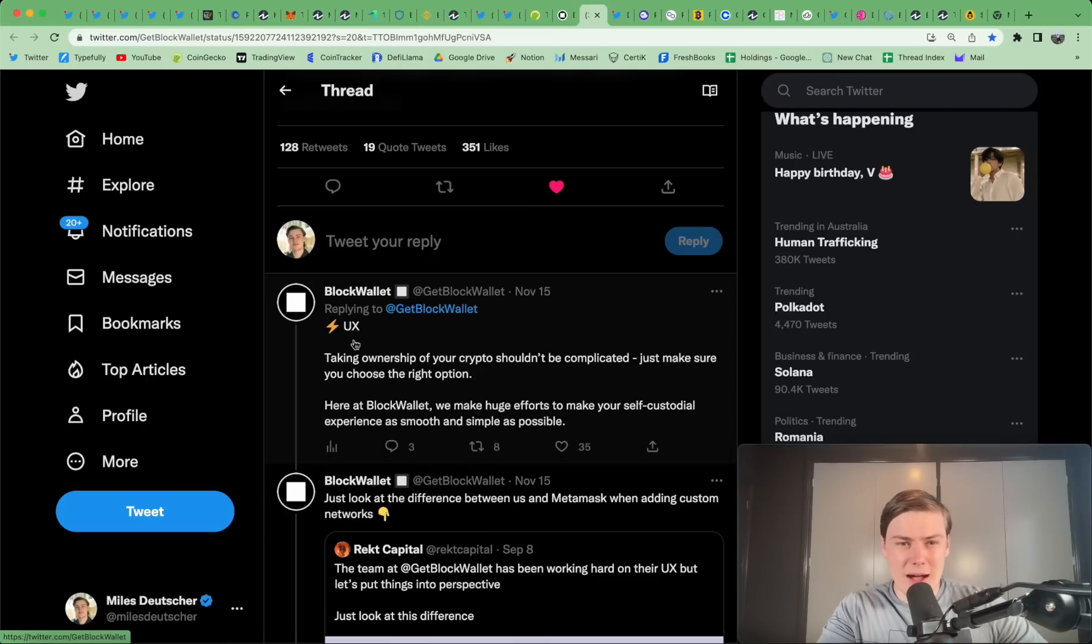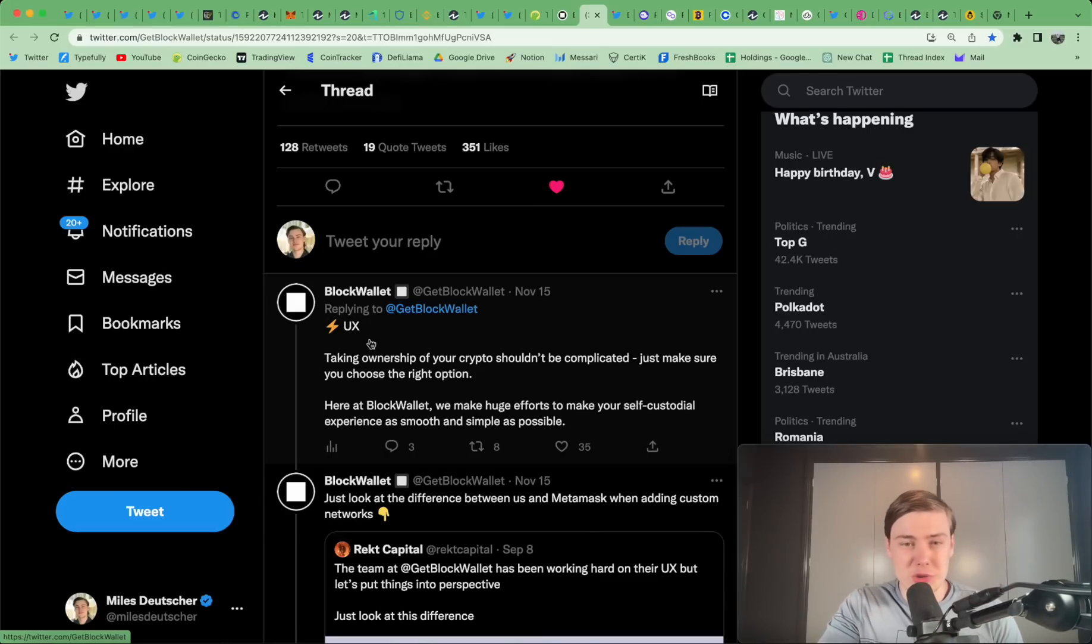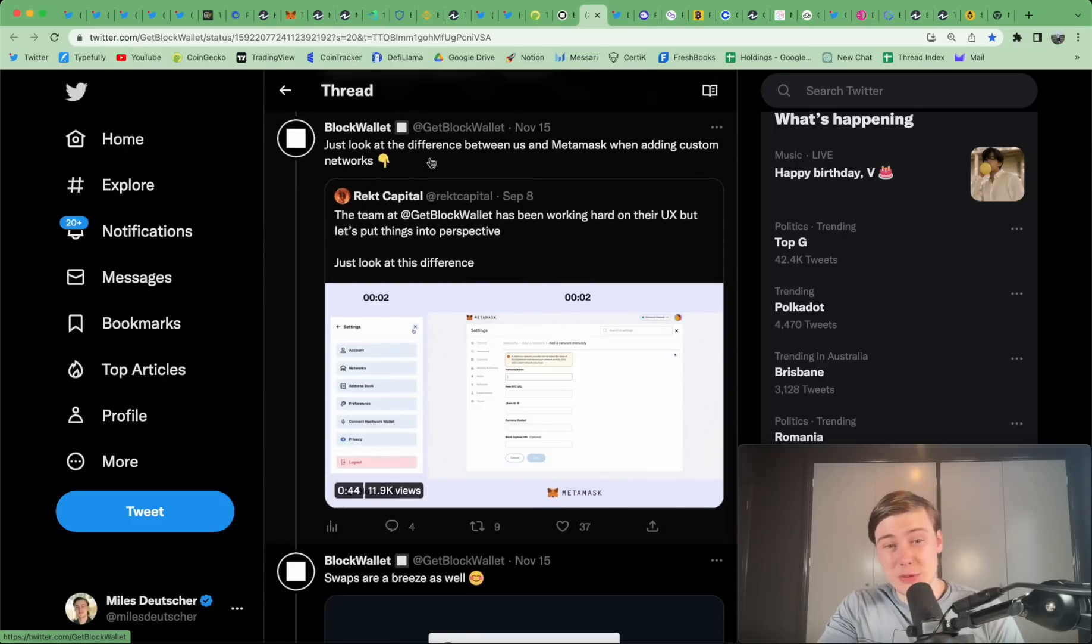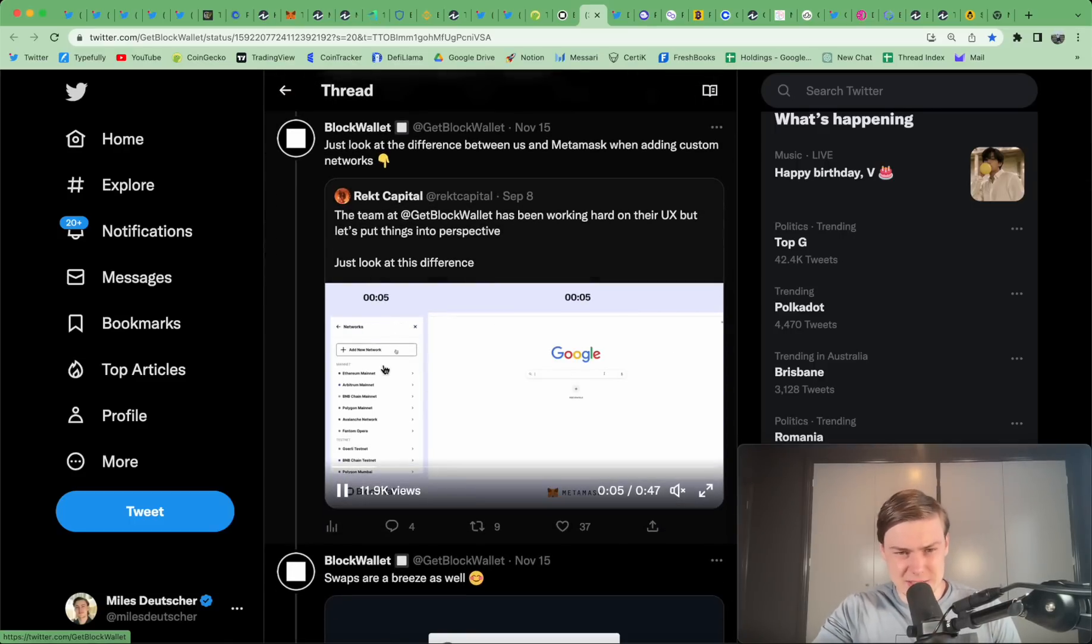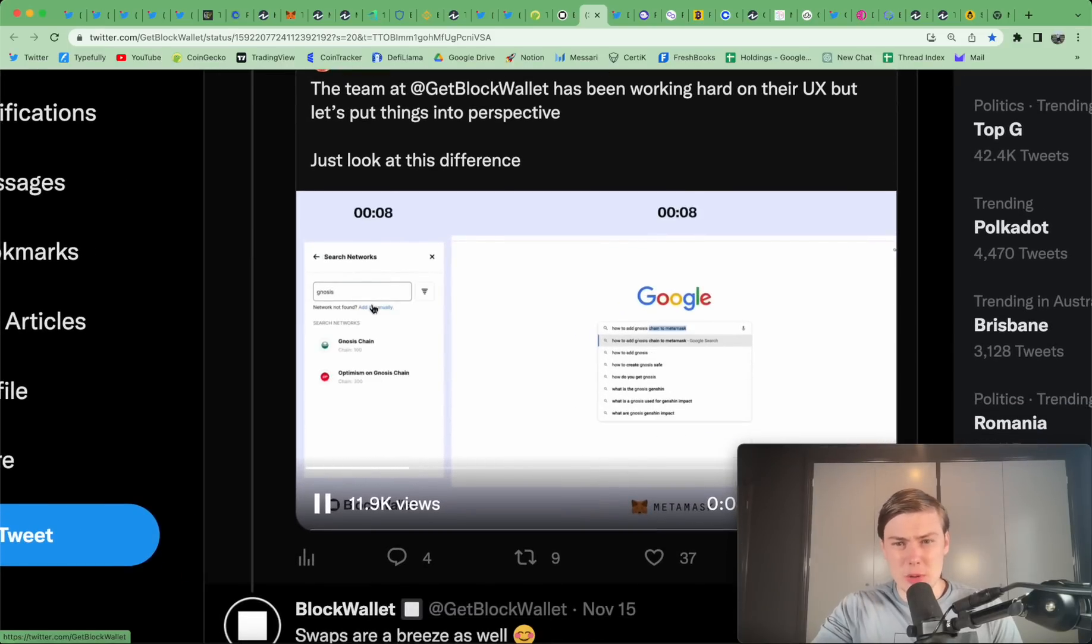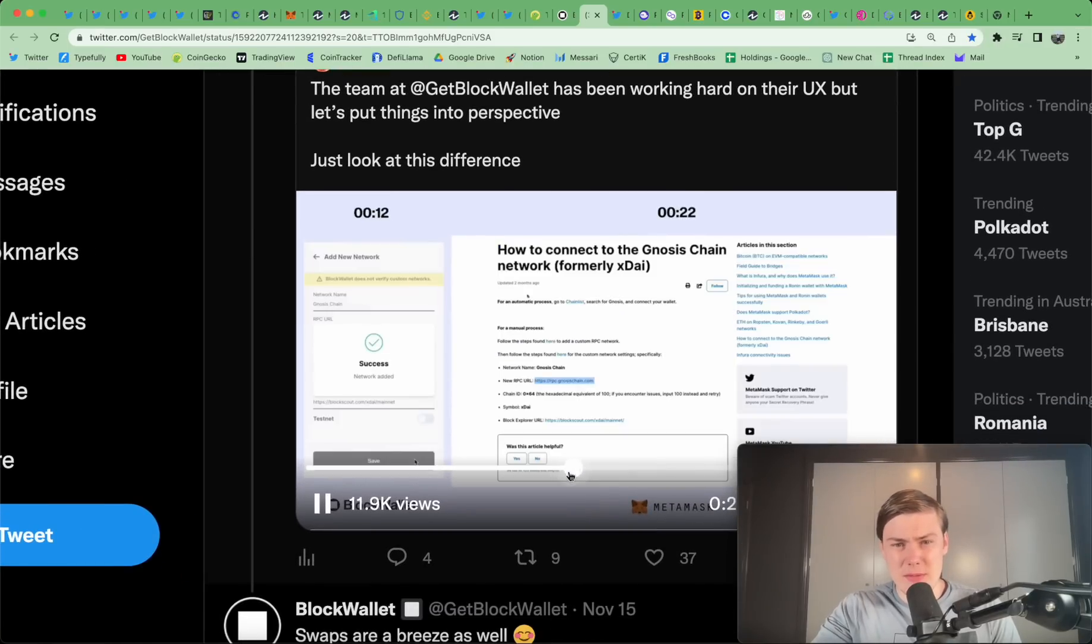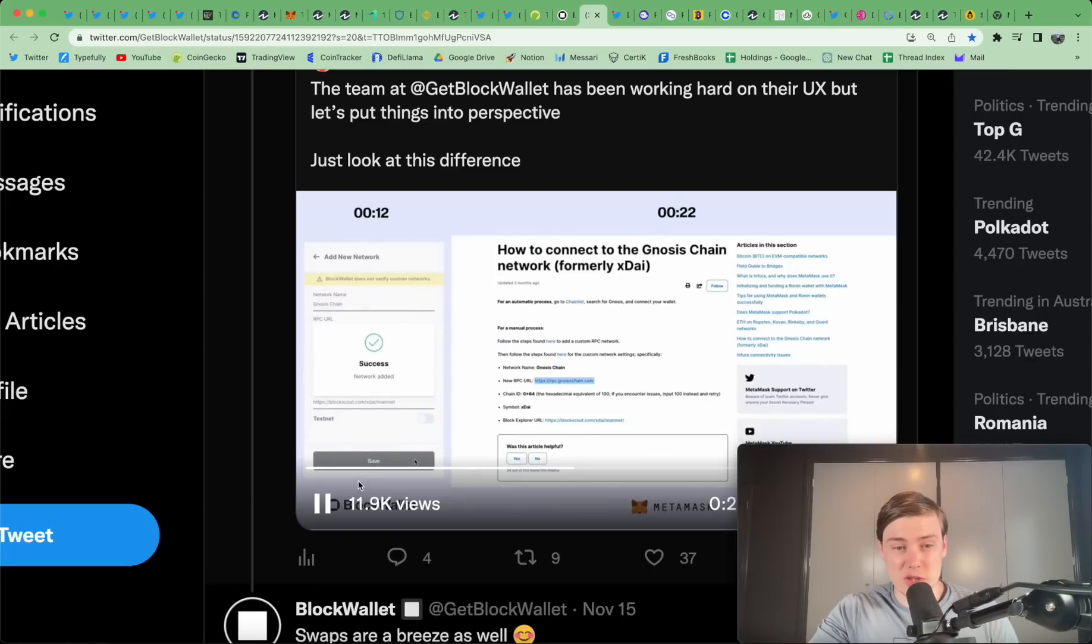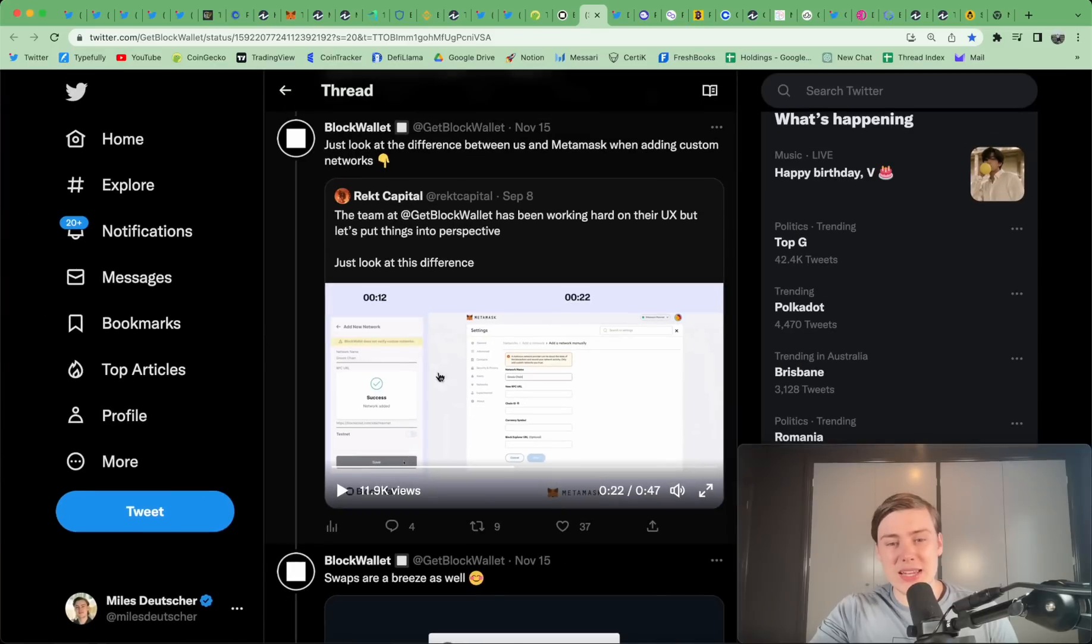Probably doesn't have the same iOS functionality as Trust Wallet. But for the web guys that do a lot of DeFi, I think it's very good. Here are five reasons that the team states to use Block Wallet. One, UX. Taking ownership of your crypto shouldn't be complicated. Just make sure you choose the right option. I agree. I think the UX is very good. This is the difference between Block Wallet and Metamask when adding custom networks. So, on the left, you have Block Wallet. On the right, you have Metamask. And it's just much easier to add new networks and navigate through the UI on Block Wallet versus Metamask, which is a very janky system.